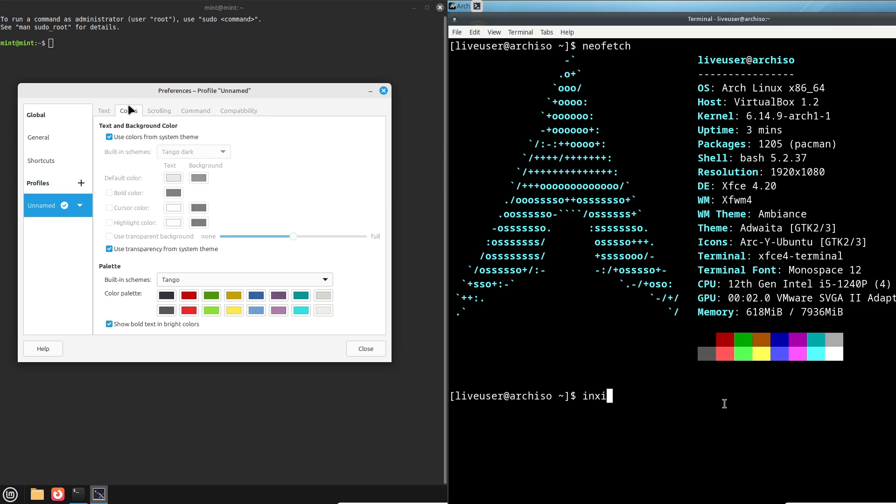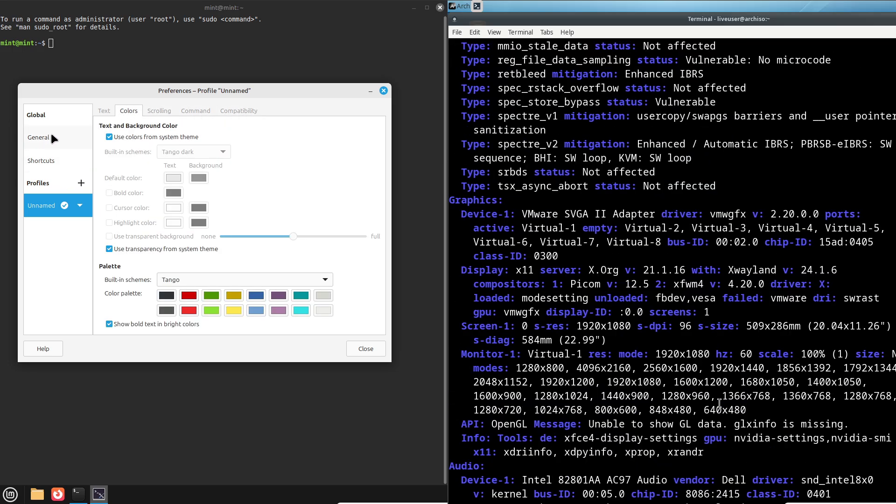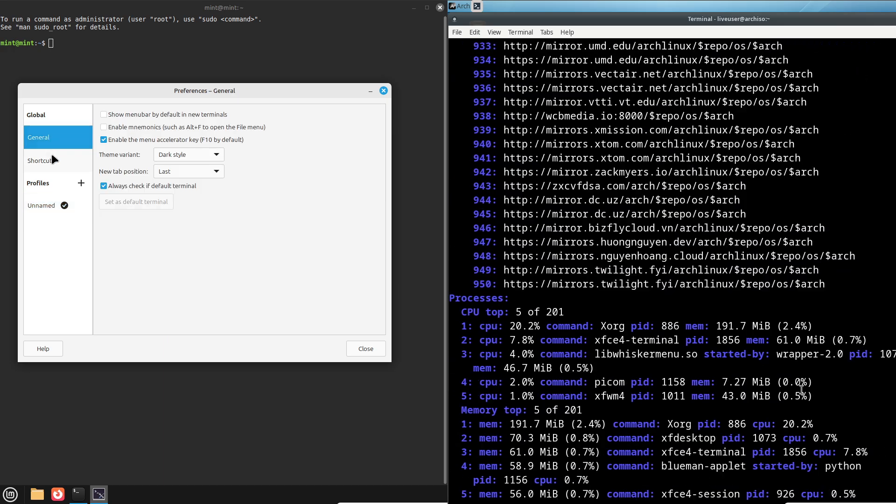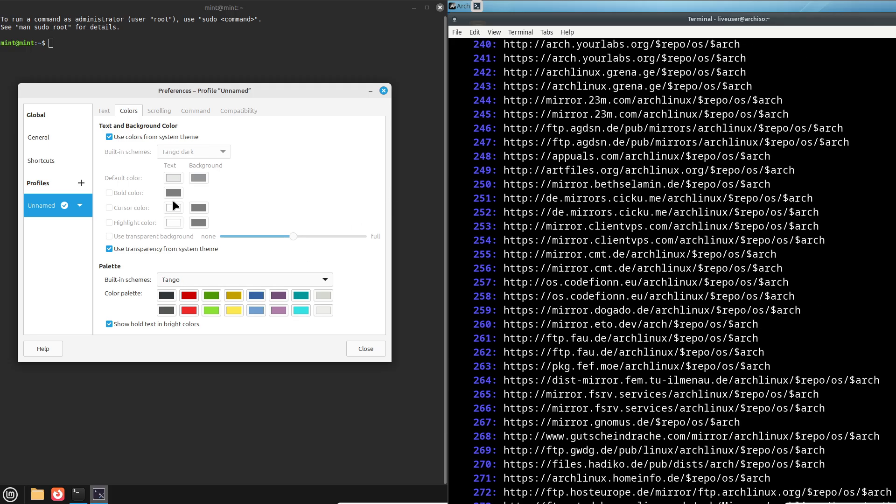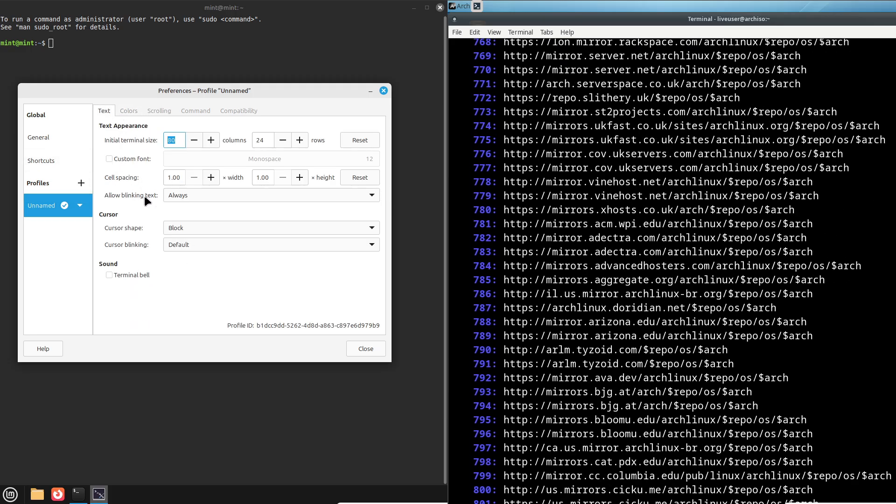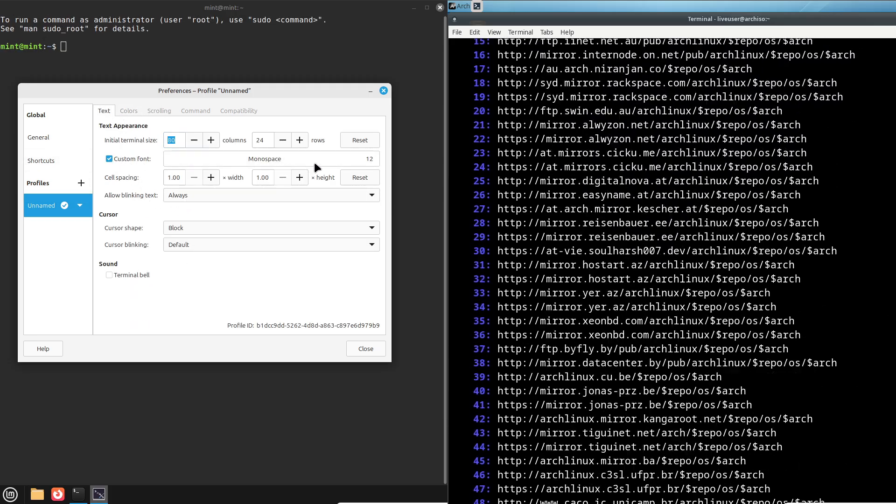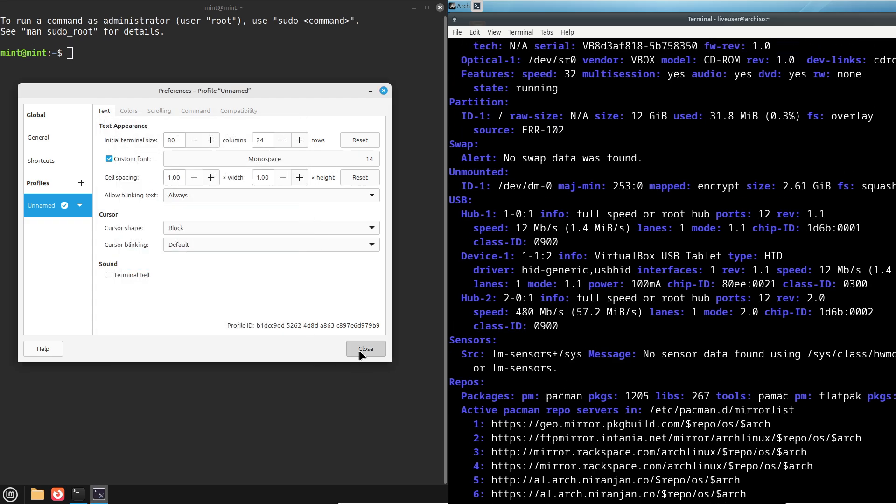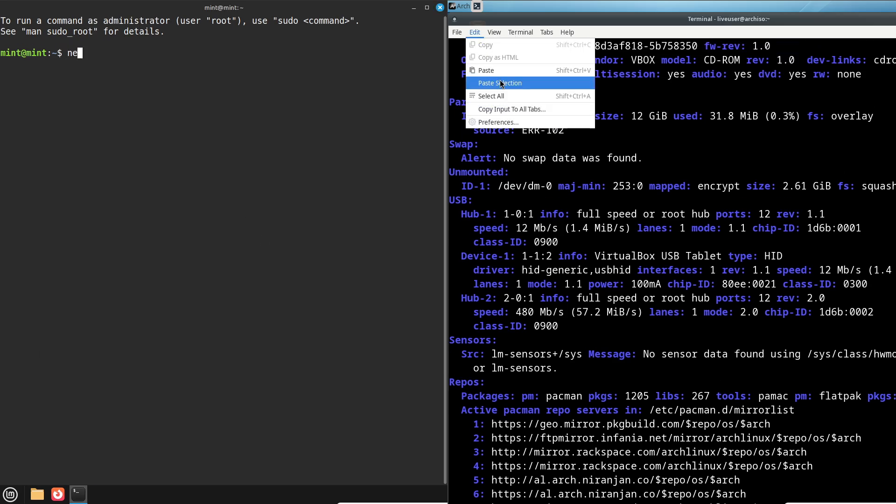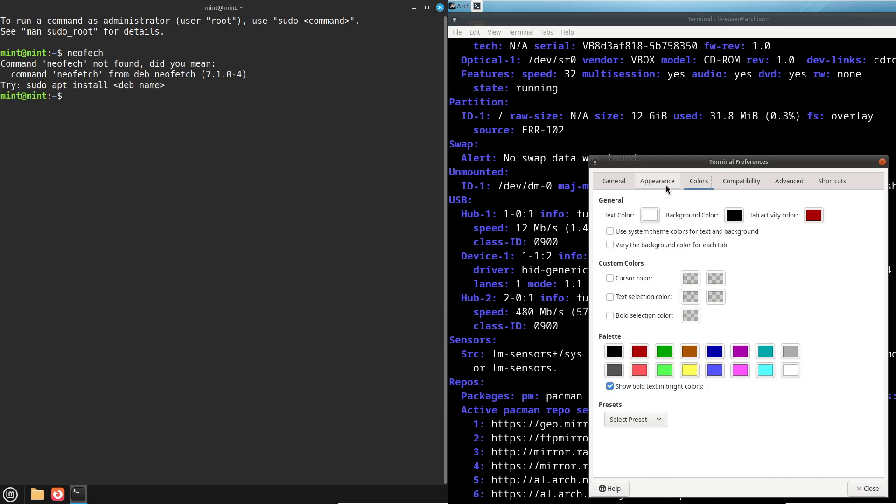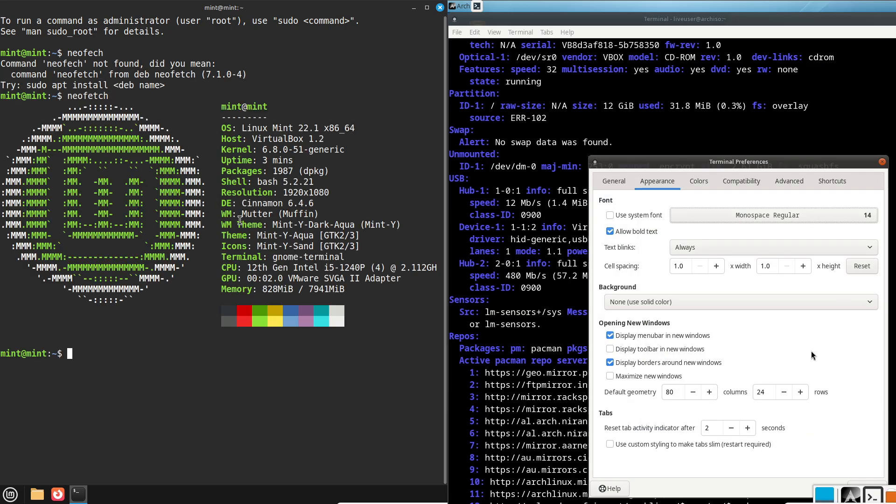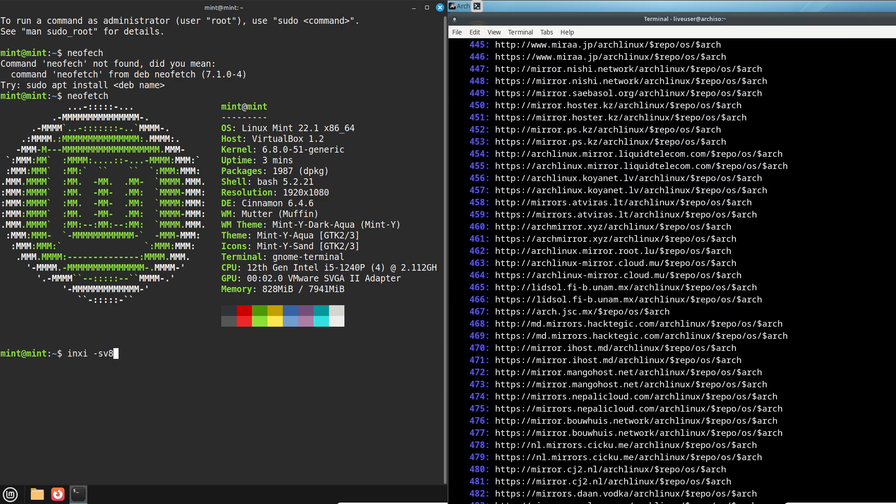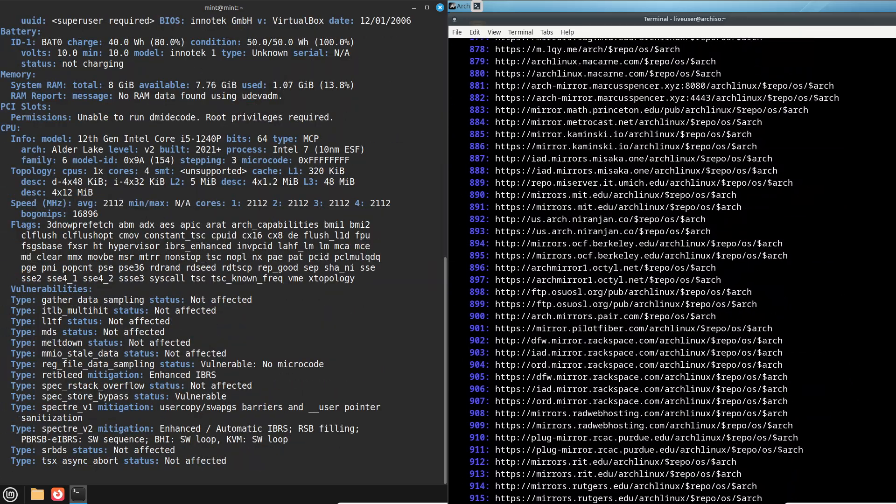Now, Arch Linux, on the other hand, is aimed at advanced users. It's a rolling release distro, meaning it gets continuous updates instead of waiting for major version releases. Arch is all about simplicity and flexibility. You start with a bare-bones system and build it up exactly how you want. This hands-on approach offers incredible customization, but demands more technical know-how.